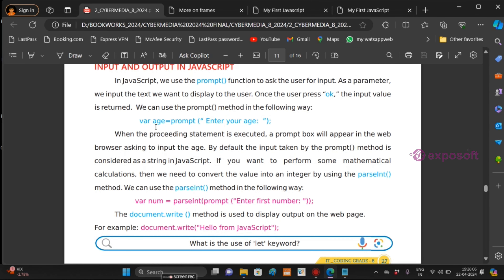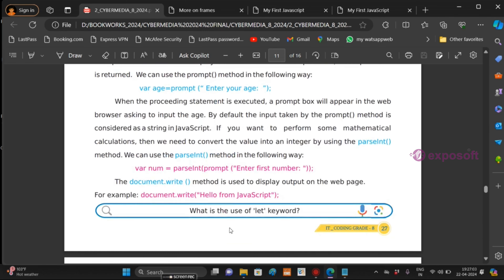Input and output in JavaScript: we use the prompt function to ask the user for input — for example, var age equal to prompt('Enter your age'). When this statement is executed, a prompt box will appear in the web browser asking to input the age. By default, input taken by the prompt method is considered as a string in JavaScript. If you want to perform mathematical calculations, you have to convert the value into an integer using the parseInt method. document.write method is used to display the output on the web page — for example, document.write('Hello from JavaScript').